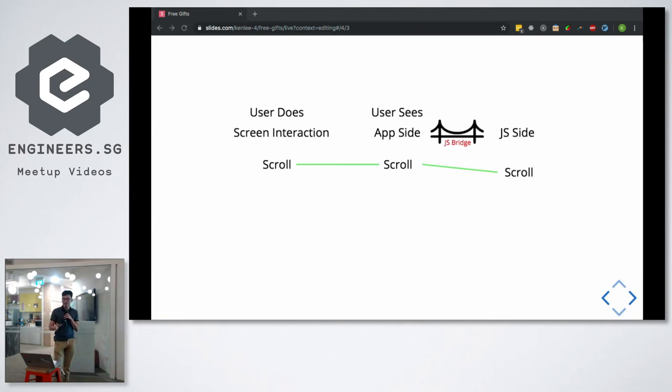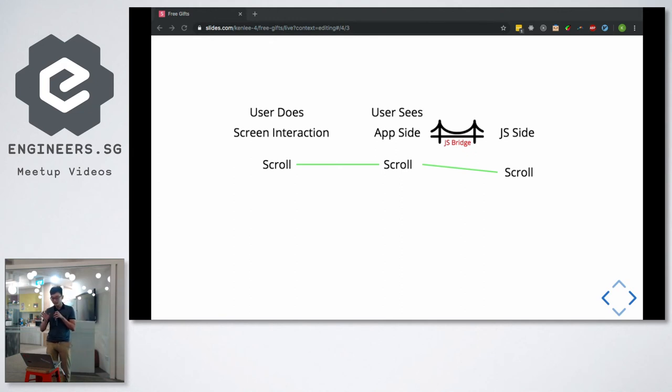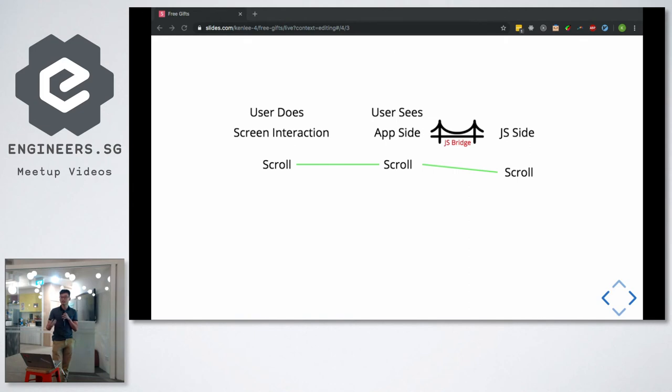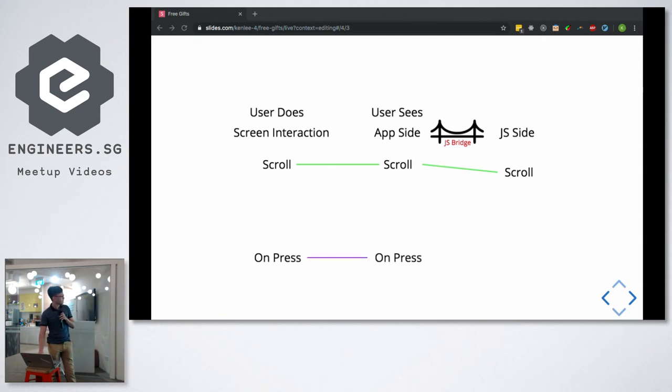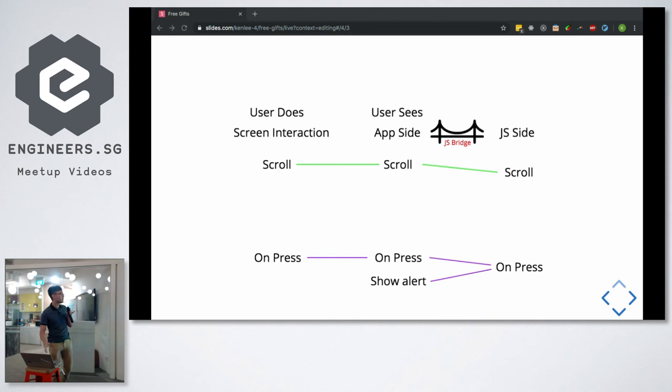However, if you have an event that does not have a native handler, for instance showing an alert after the user clicks, the user will notice a delay in their action. The JavaScript side receives it and then sends back to the app side to show that alert. This part is still consistent with React.